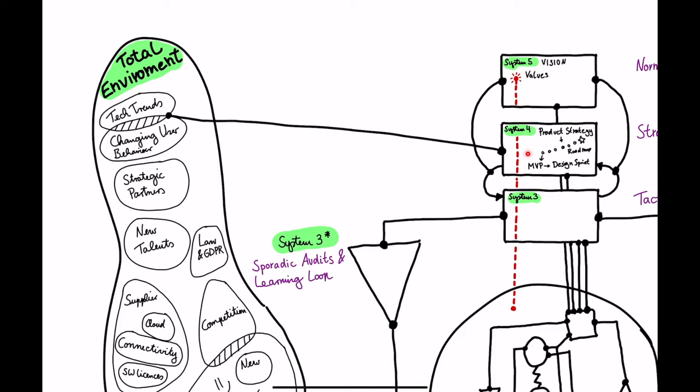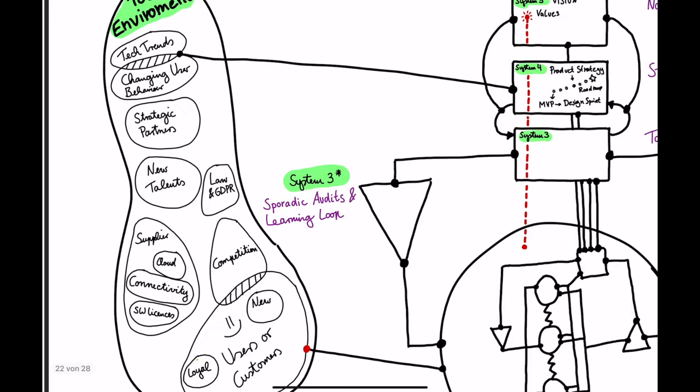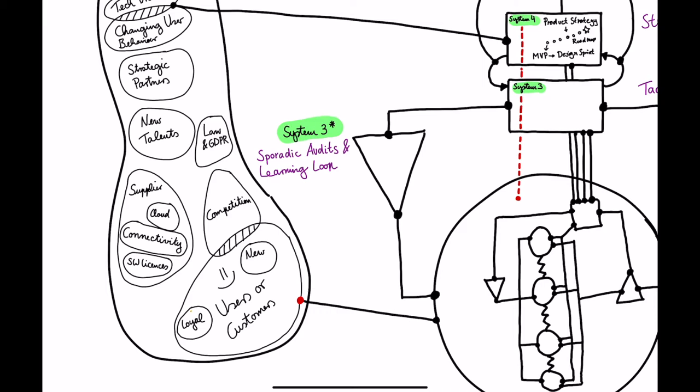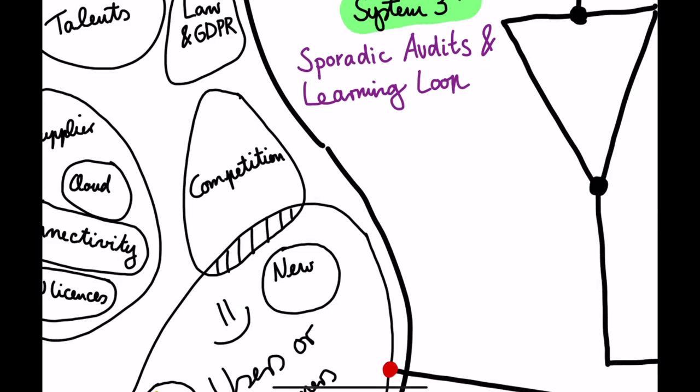But let's imagine they have to go also outside into the environment. Maybe they acquire their potential customers, they look into the market, what is in place, which theoretical partnerships make sense, or what do they have to take into account regarding law and regulation, GDPR, for instance. And they maybe also start to think, not necessarily doing the design sprint, but this is a typical System 4 activity, which suppliers do we need, which cloud service do we want to use, how about connectivity, which software licenses do we need, and so on. And of course, most importantly, what are actually the benchmarks outside there? So what is the competition doing?